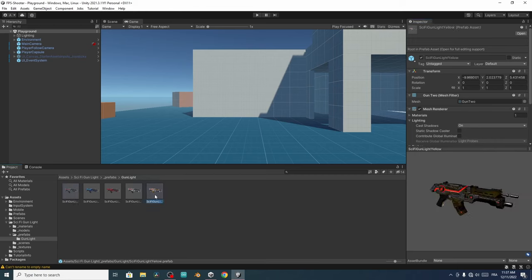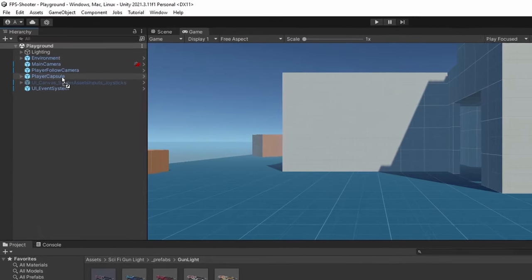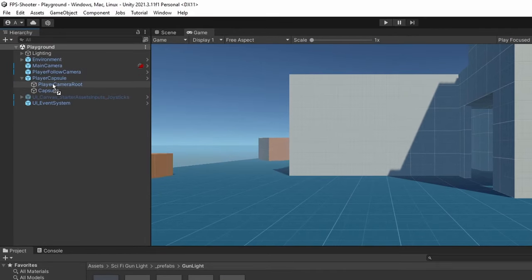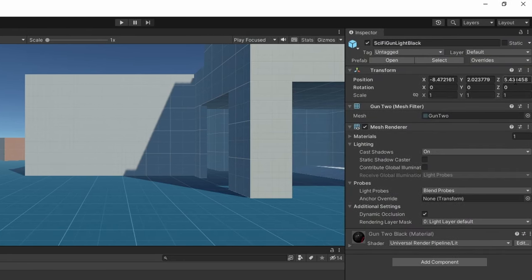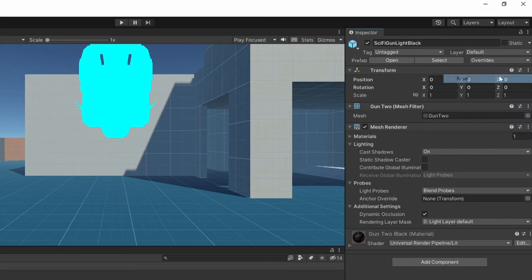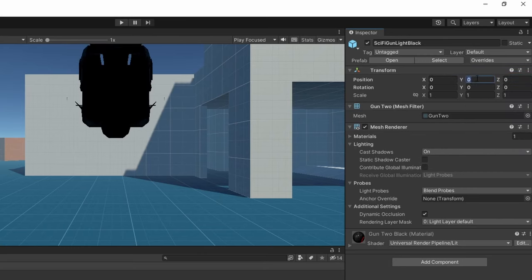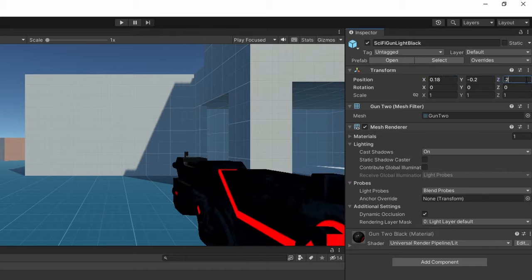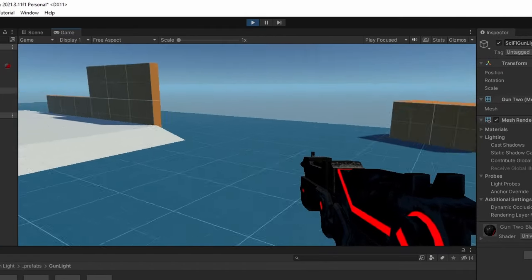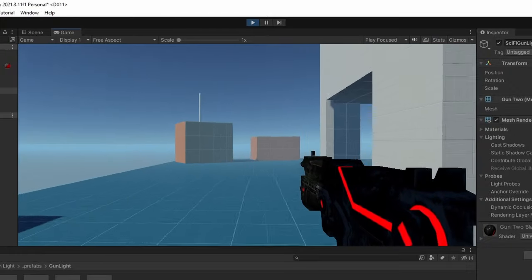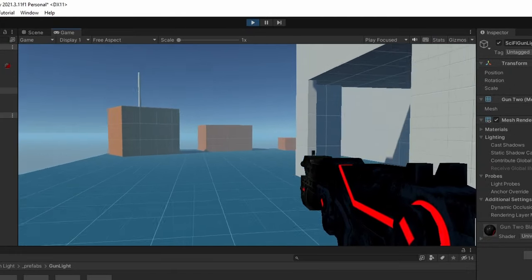Let's use one of these weapons — I'm going to use the red one. Simply drag it under the Player Capsule, or more specifically under the Player Camera Root, because the camera rotates when we are playing and we need the gun to rotate the same way. For now we can't see it because we have to reset the transform. Then move it down a bit. Now the game looks better — we have this weapon and we can move with it, but nothing happens when shooting with the left mouse button.